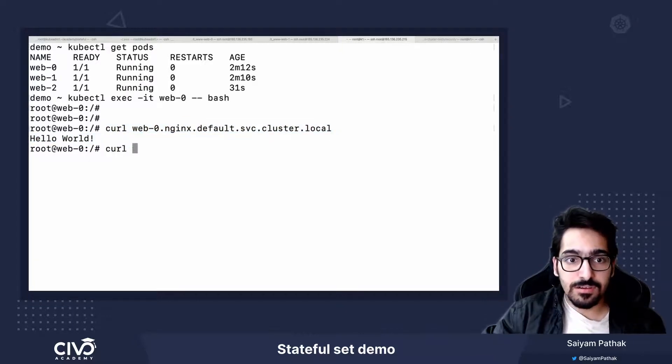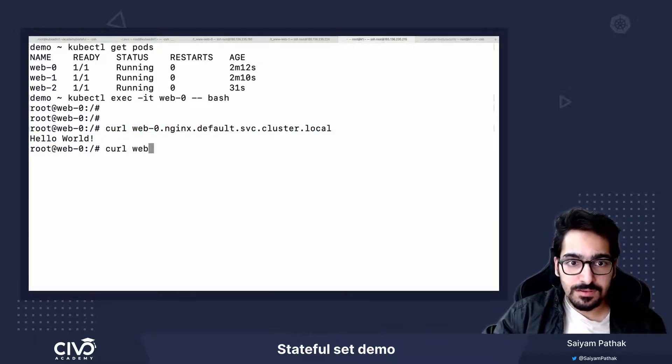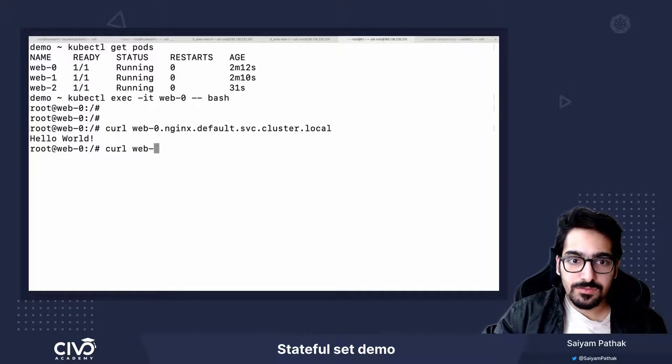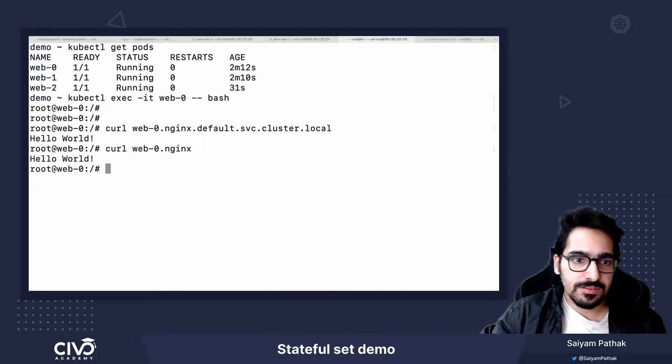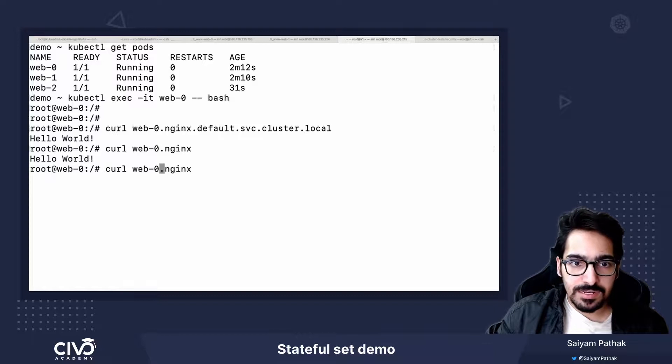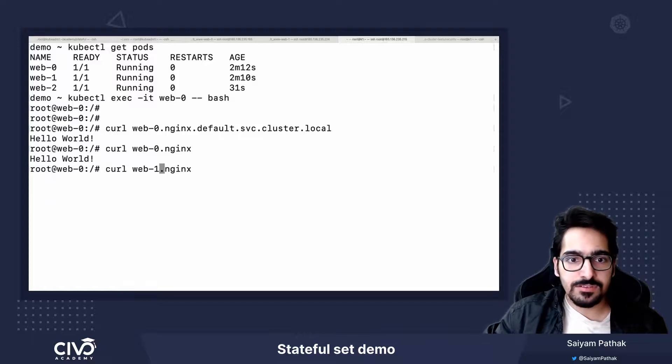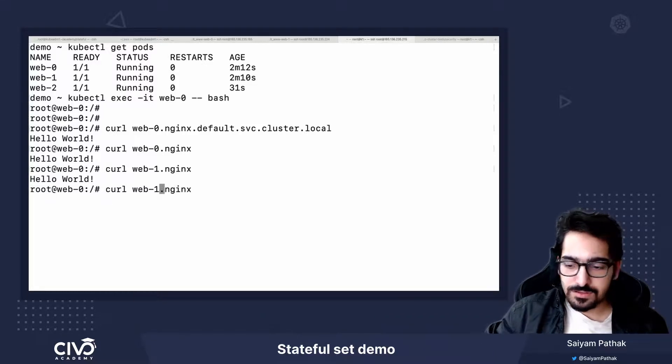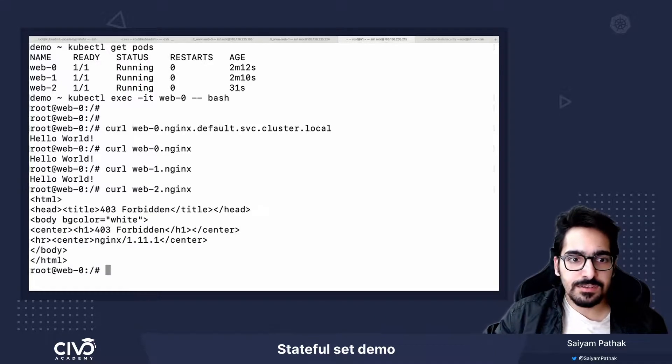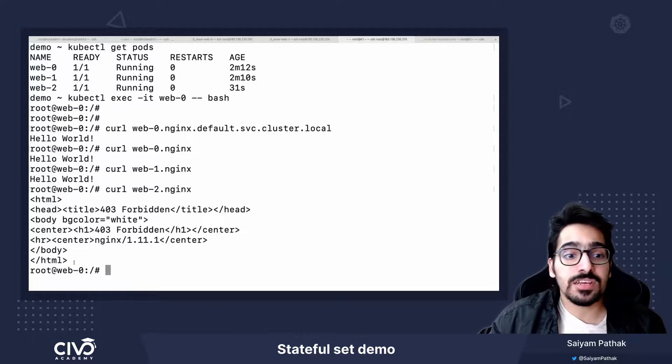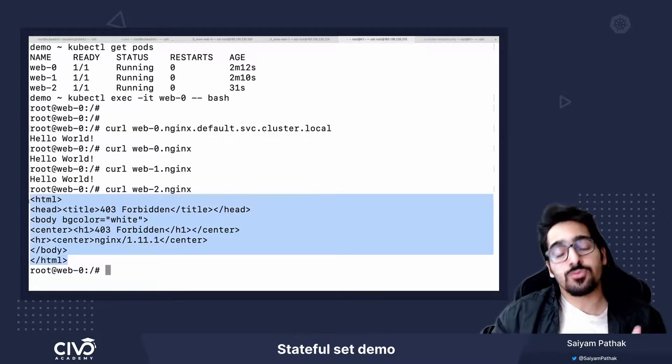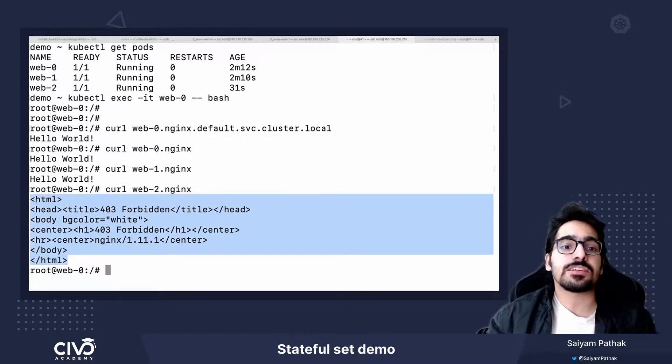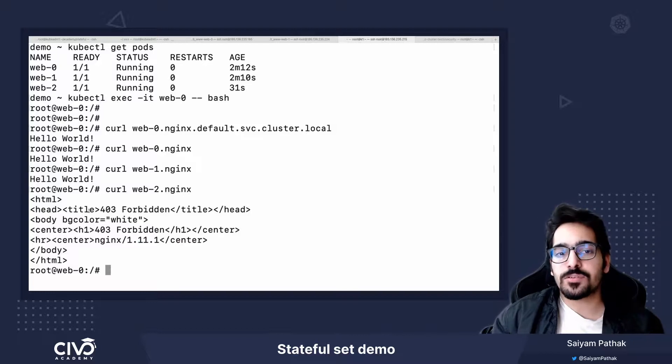We can also call web-0 dot nginx and similarly the other ones. The second, so this should not have anything because I just created the PVC and I do not have an index.html file. So that's why this particular thing is coming.